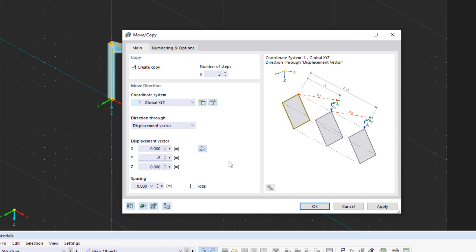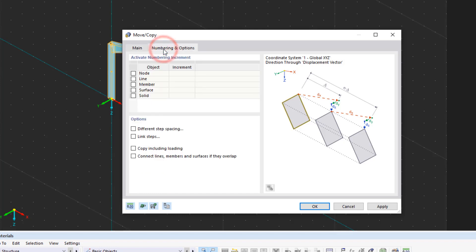RFem also allows us to create members, surfaces, or solids between the copied nodes. Thus, when copying the frames, we can also enter the purlins. To do this, we go to the Numbering and Options tab and activate the Link Steps option.